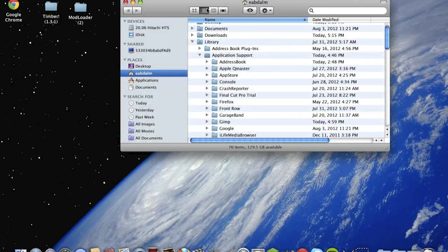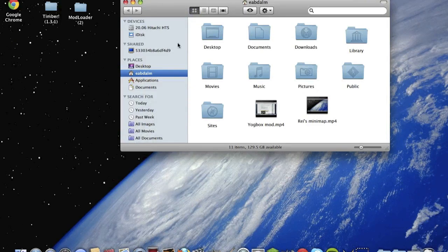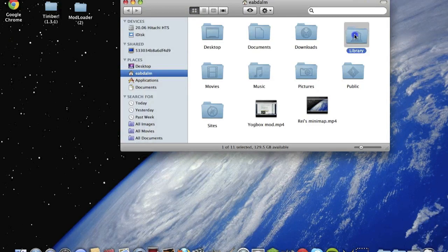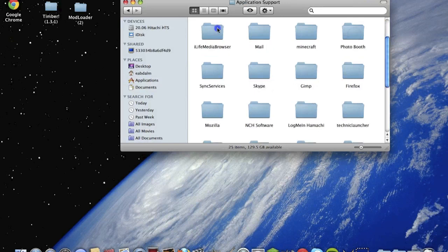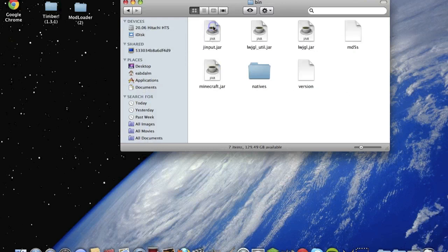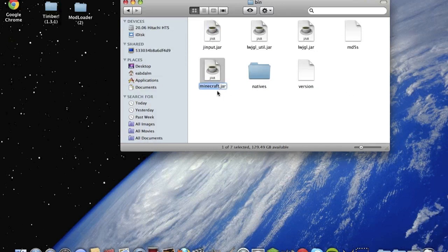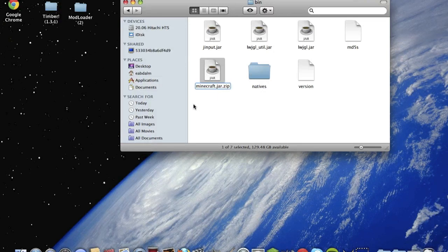Go open Finder, go to Users, user, whatever, go to Library, Application Support, Minecraft, bin, and then rename minecraft.jar to minecraft.jar.zip.